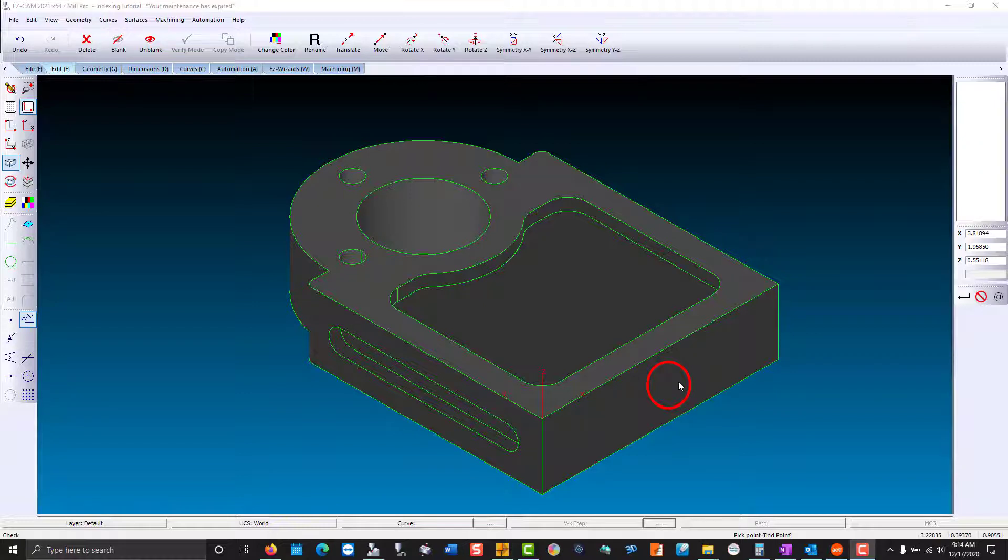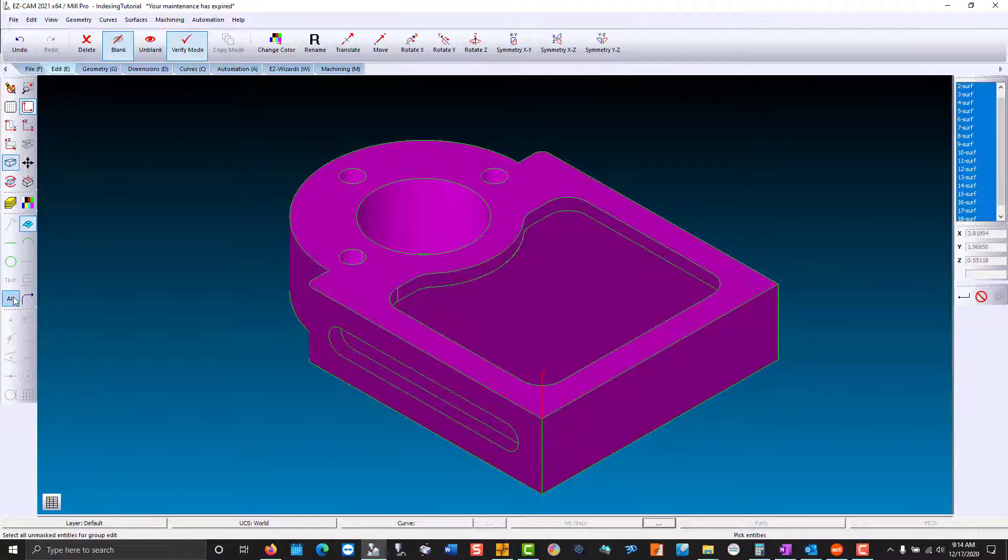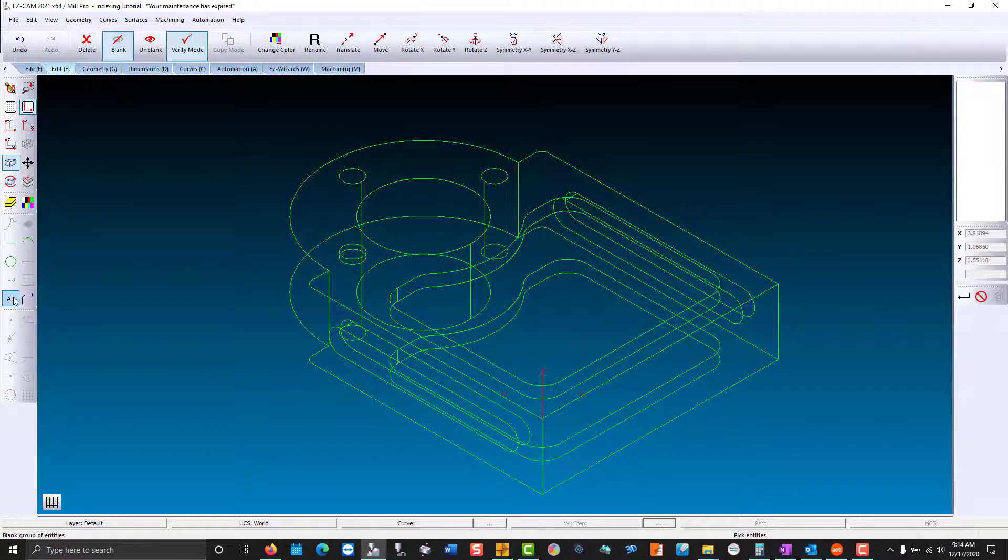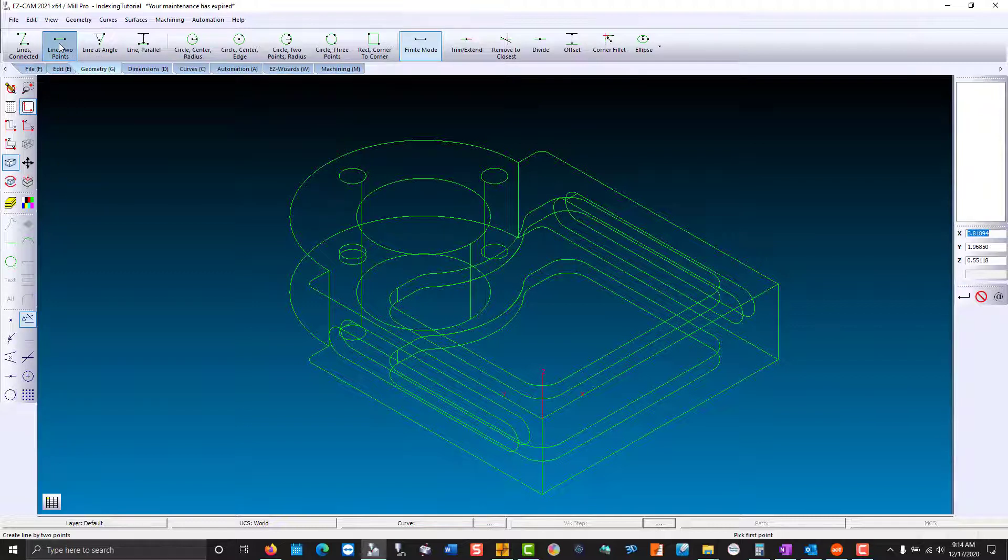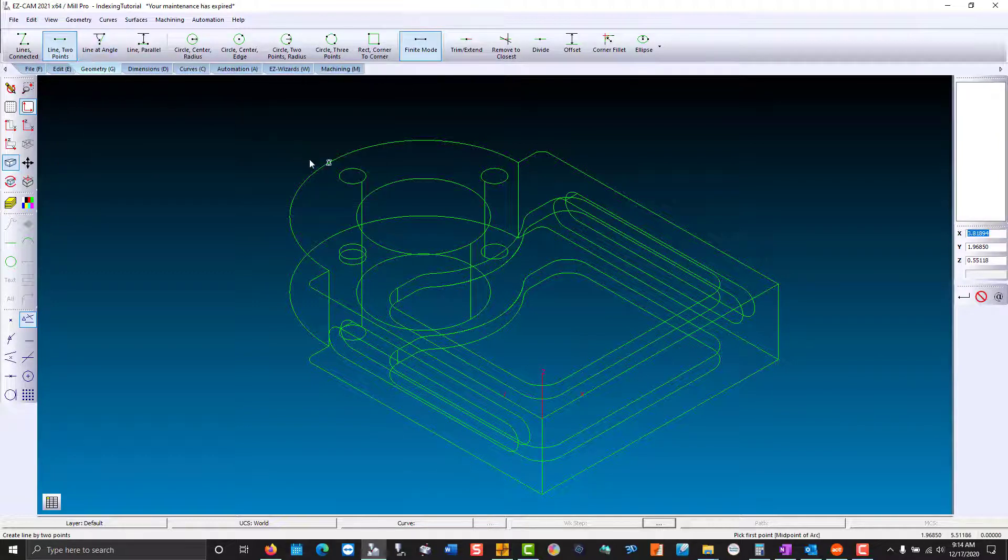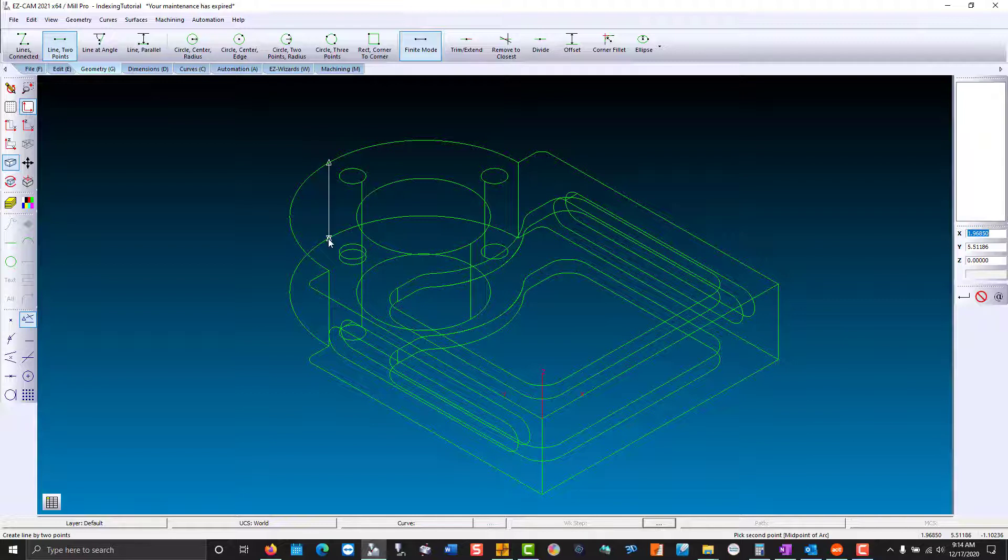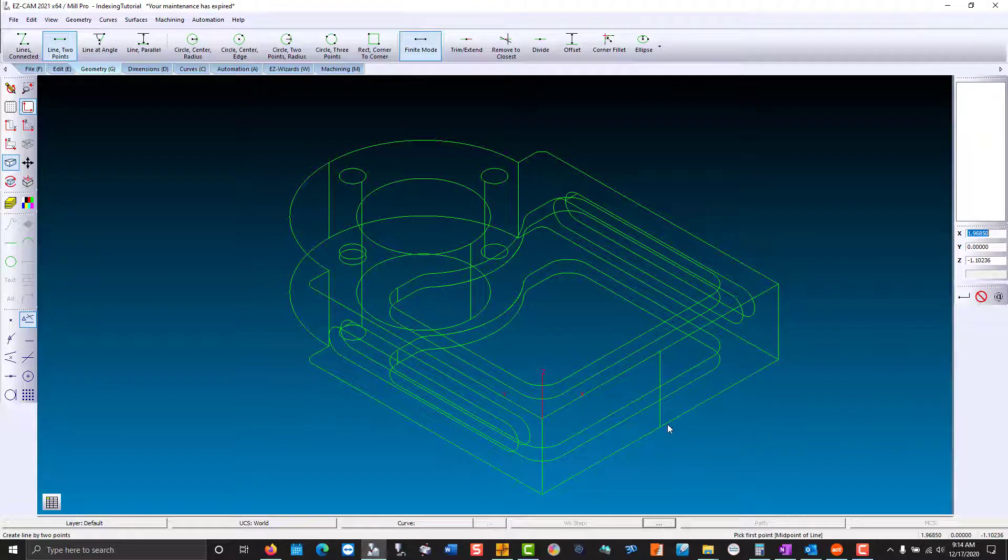I'm going to use some lines to help me with snapping. So I'm going to hide all surfaces. That just makes it easier for me to construct lines. Then I'm going to go to geometry, line at two points, snap to the middle of this arc, to the bottom arc, the backside of our part, this line to this line.